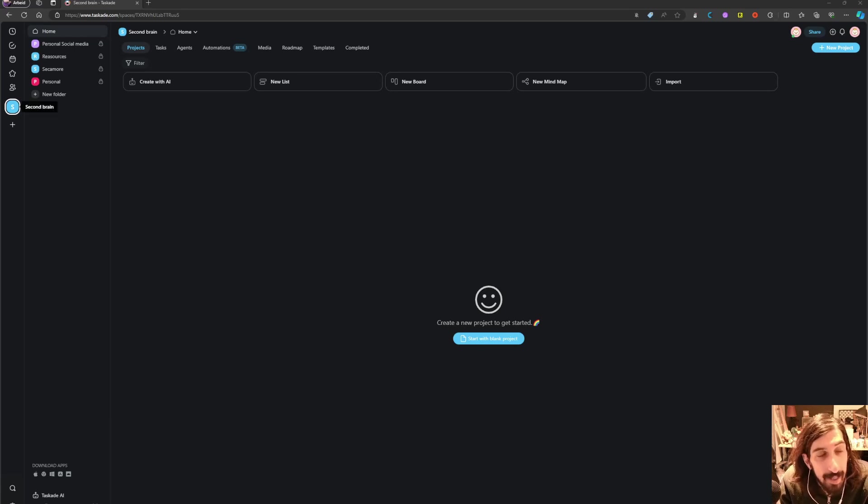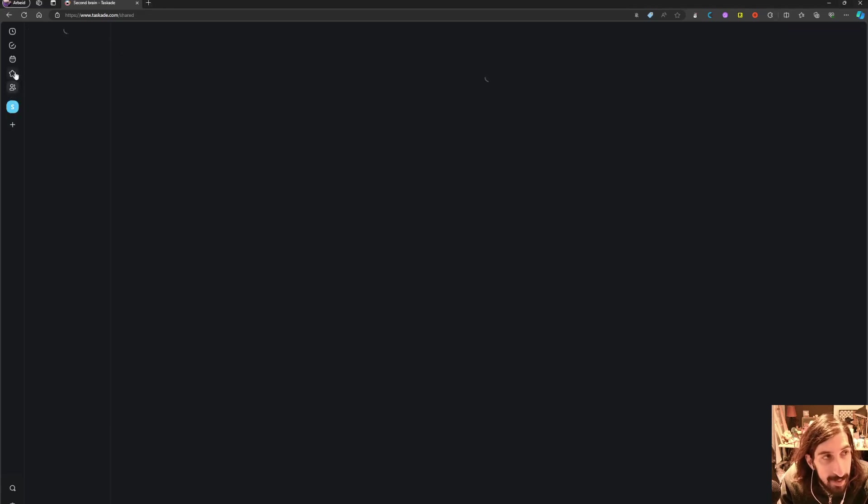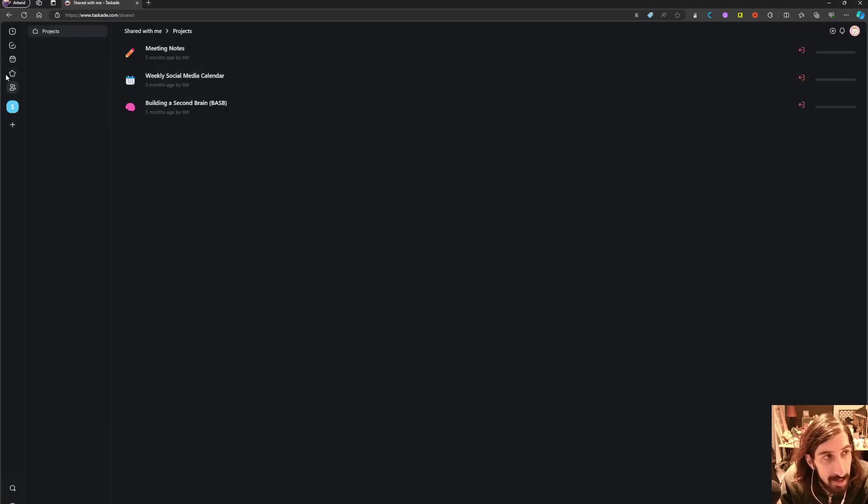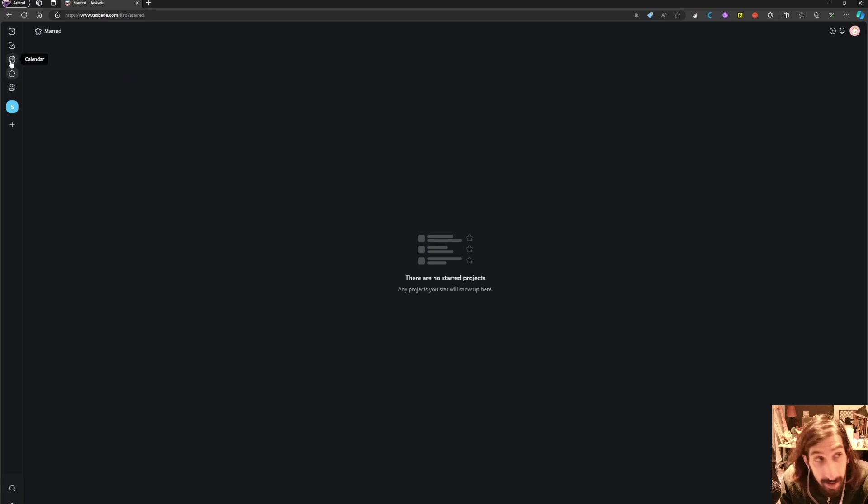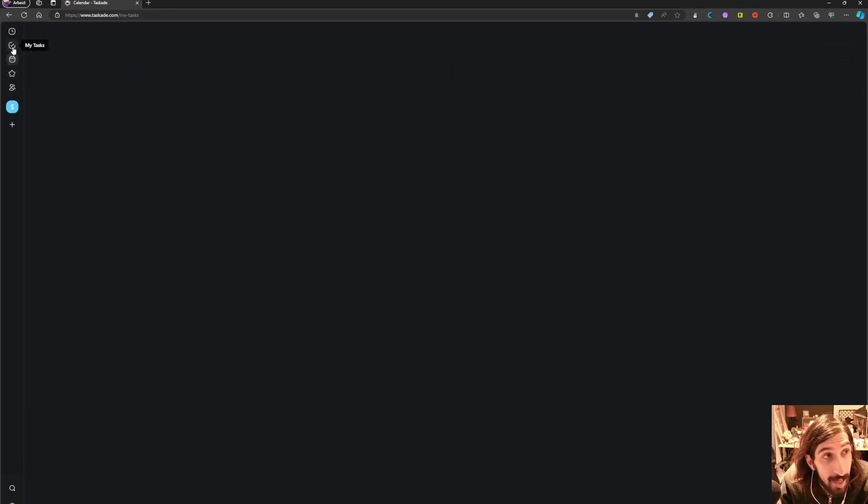Inside of Taskade you can create your own workspace or workspaces. You can see what's shared with you, you can star different things, and you have a calendar.